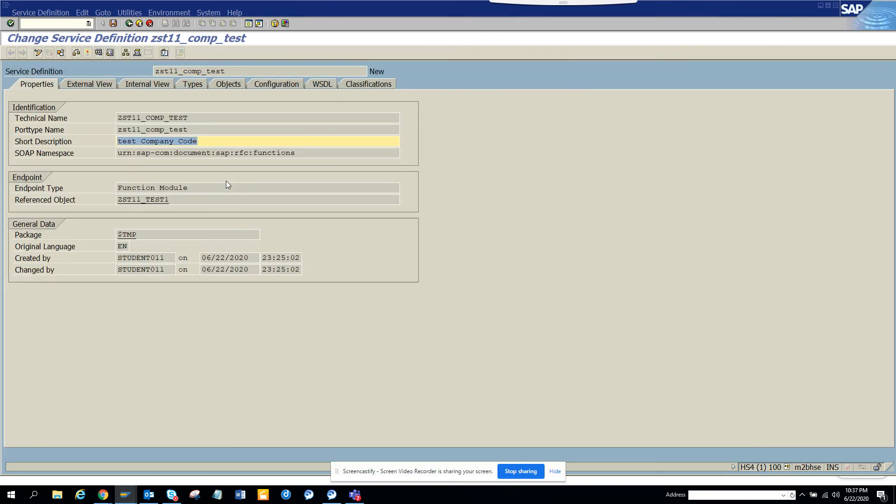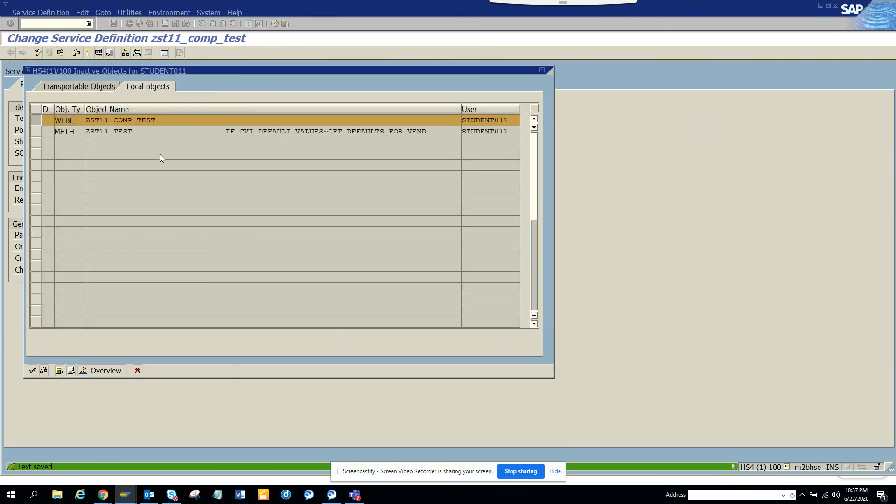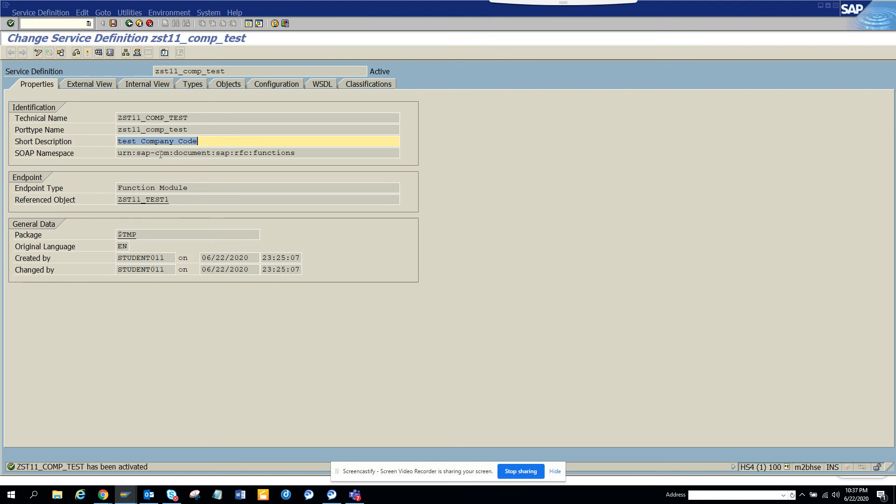And now this is the web service. After this you have to do some configuration in SOAMANAGER to use it, but for this generally that piece is generally done by the basis team because they own it. But here, once you give this web definition, they will create the web service and that's it. It's pretty easy.